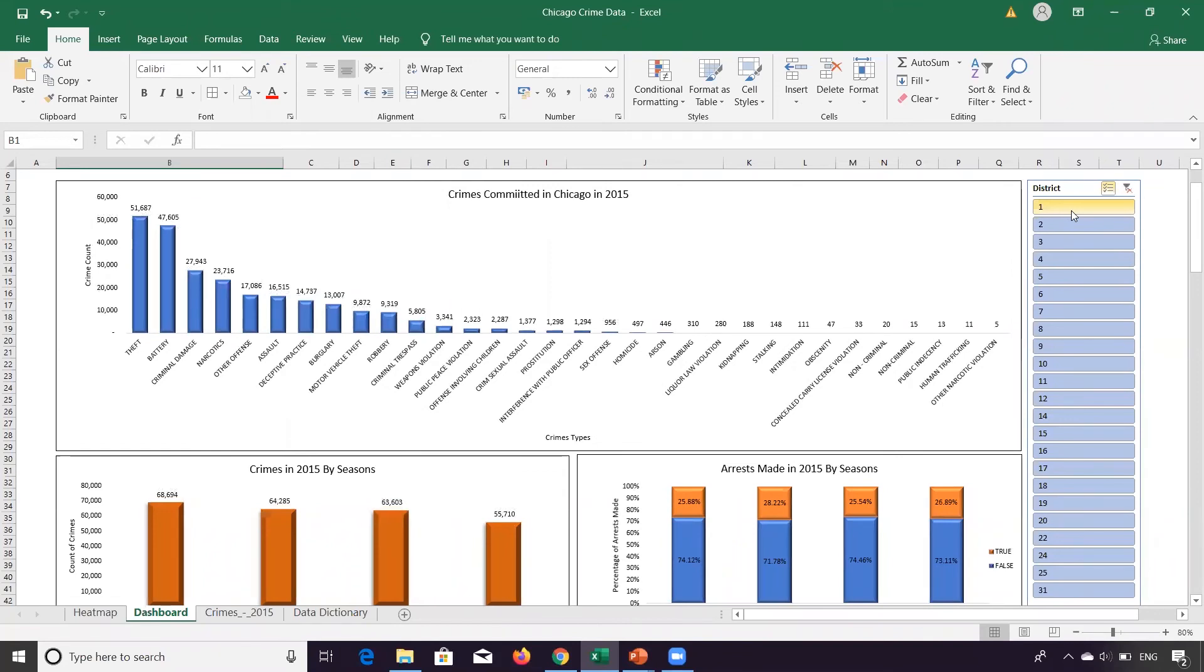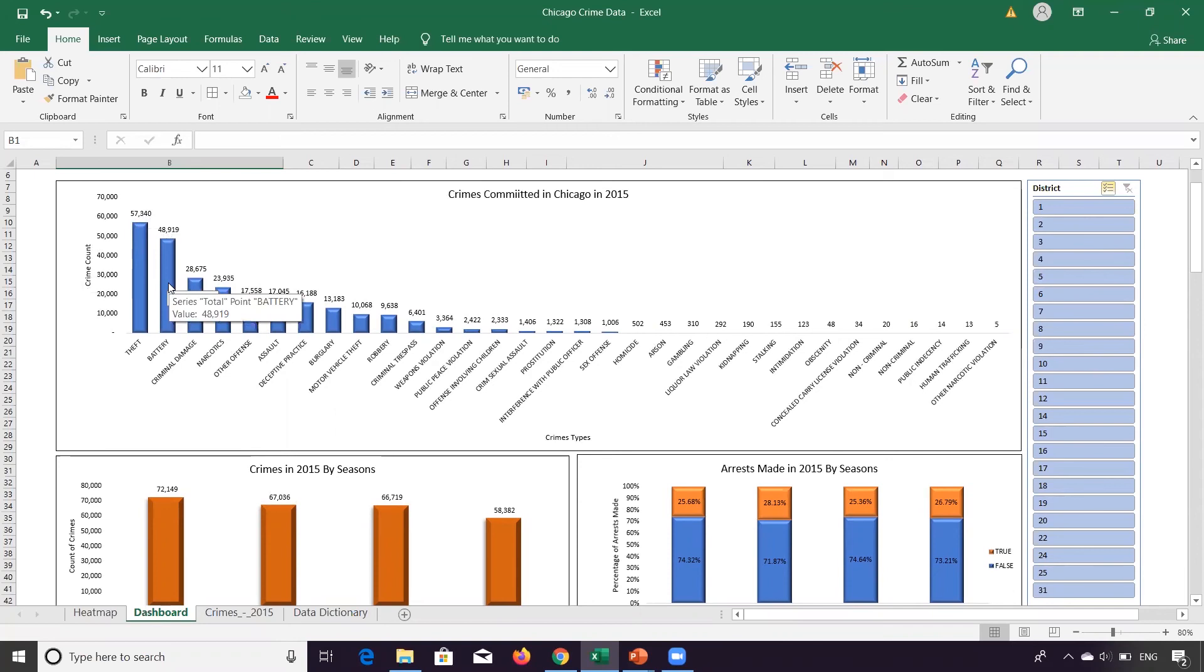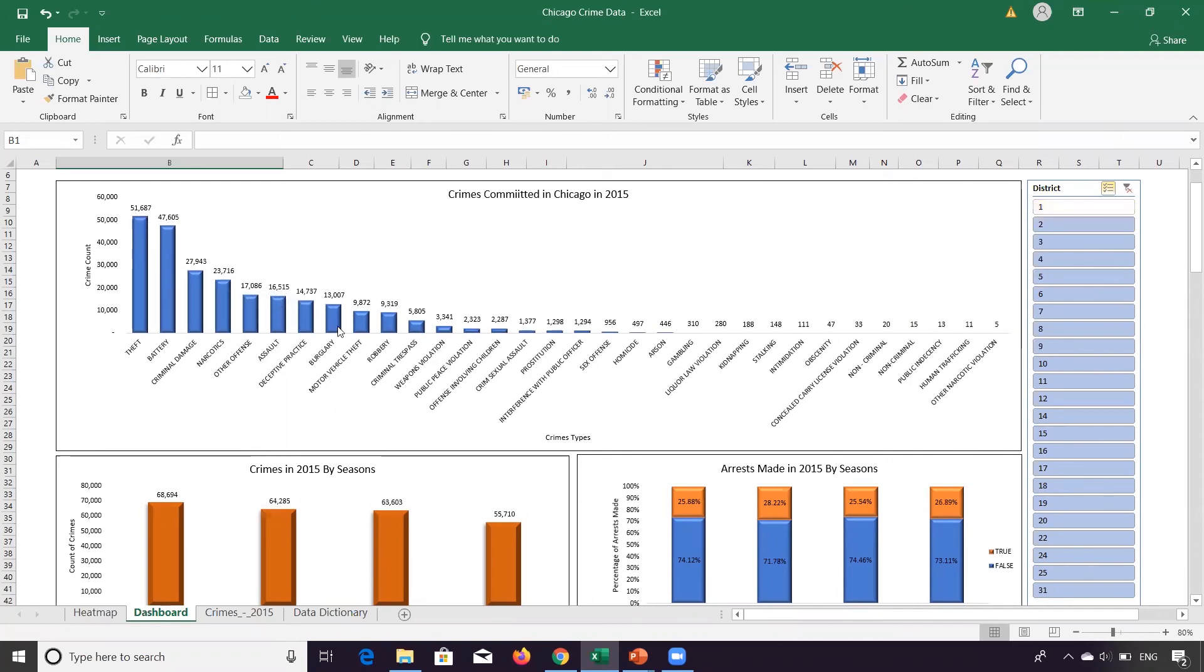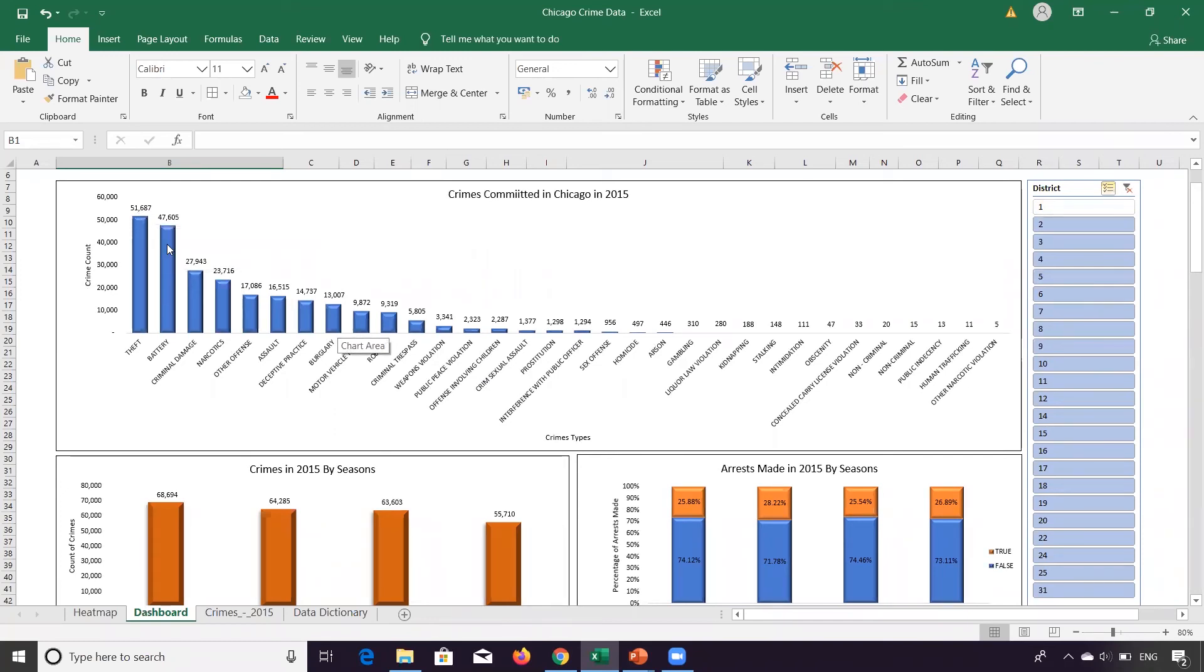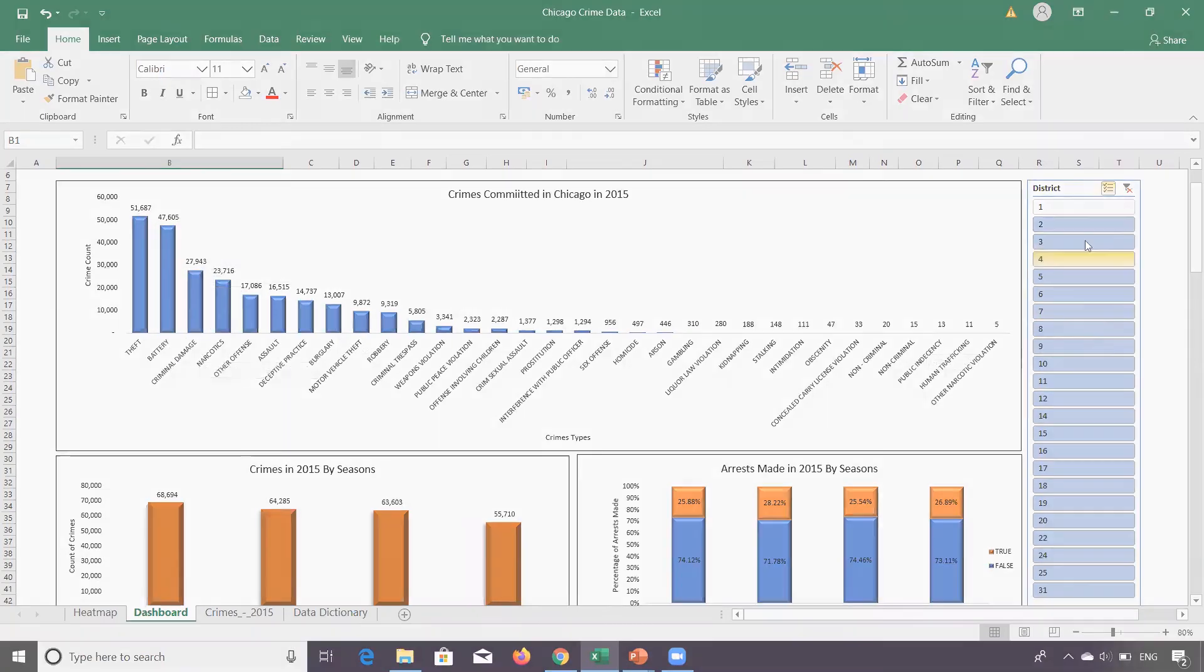If you take a look at district one, see the times are changed. So initially it is 57,340 for theft, 4,919 for battery, like that. So if you select, you see that 51,687 was for district one, 47,605 for district two. Similarly, 7,605 is for battery, 27,943 is for criminal damage for district one.